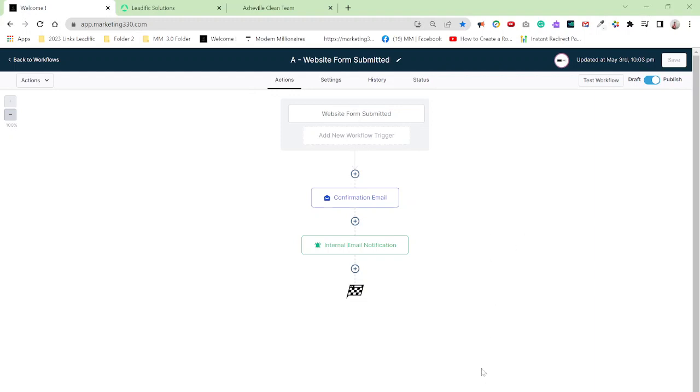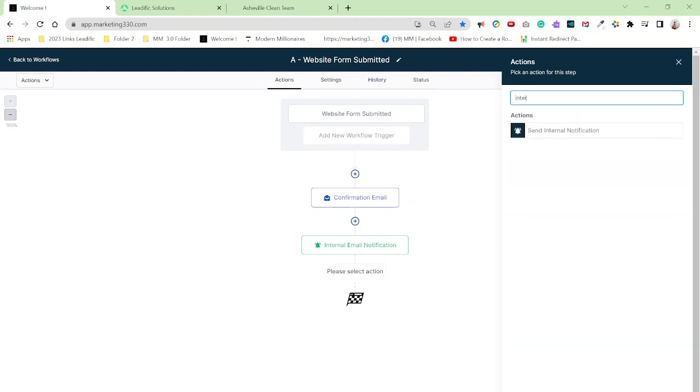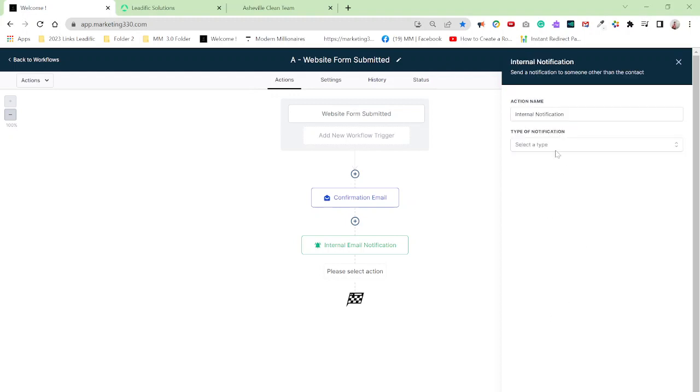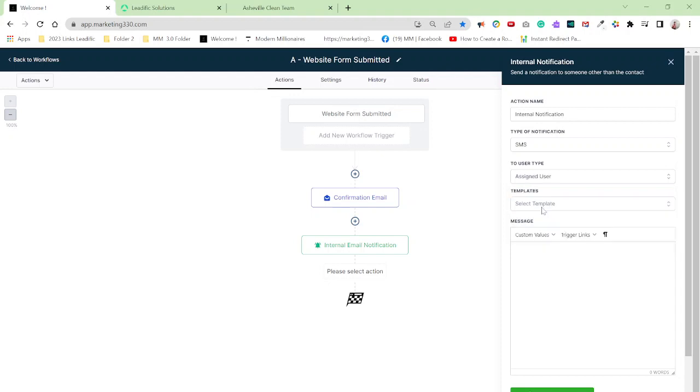So all I did over here, this is already pre-built for me, and I was trying to add another step. Just click the plus sign here, and you got to do internal. Send internal notification. You click over here, and then it says action name, internal notification, type of notification. You come down here and select SMS, and then select type of user, assigned user. So that would be me.